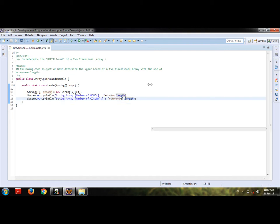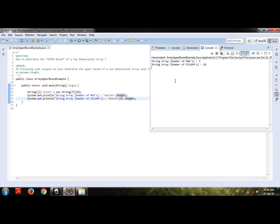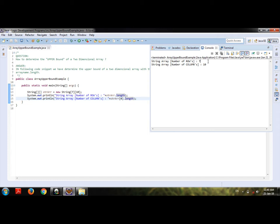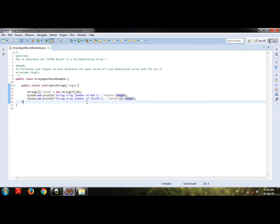If you focus on the execution, we get string array number of rows that is 7, which we defined here, and number of columns in string array that is 10. Thanks for watching my video. Subscribe me for more, thank you.